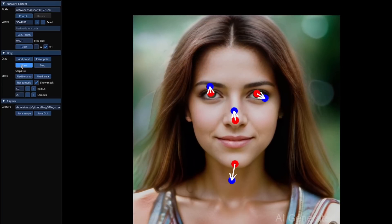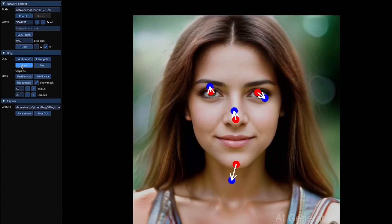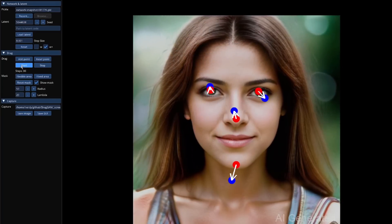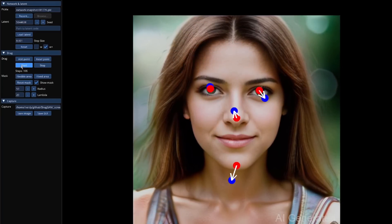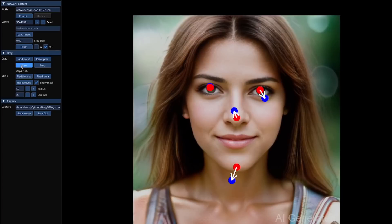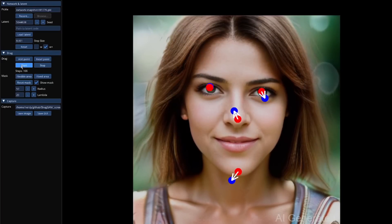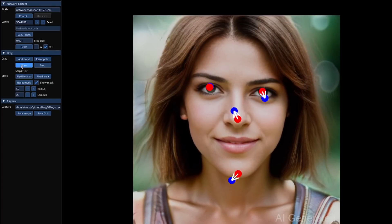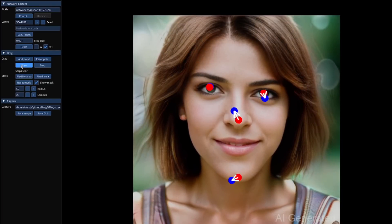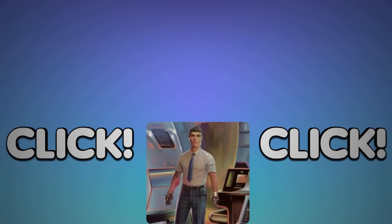There you go — that's DragGAN in a nutshell. Really easy to install, can make some rather cursed images. Do have lots of fun and do check out the next Nerdy Rodent video.